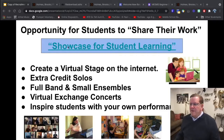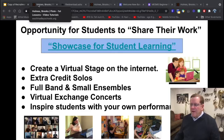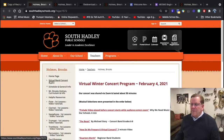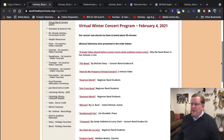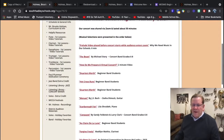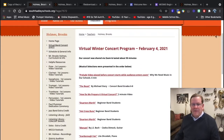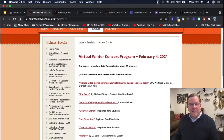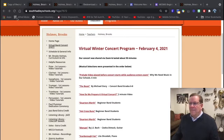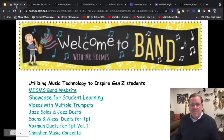Remember the showcase for student learning I mentioned? We had our big concert back in February, and it was posted on the website — it just made a huge difference for the kids. I was able to put their entire concert on Zoom with about 80 different families online, and then I posted the entire concert on the website. It included jazz band, concert band, little solos and duets, and the beginner band as a jazz combo. It really was quite an effort, but it's nice to be able to put that on the website.